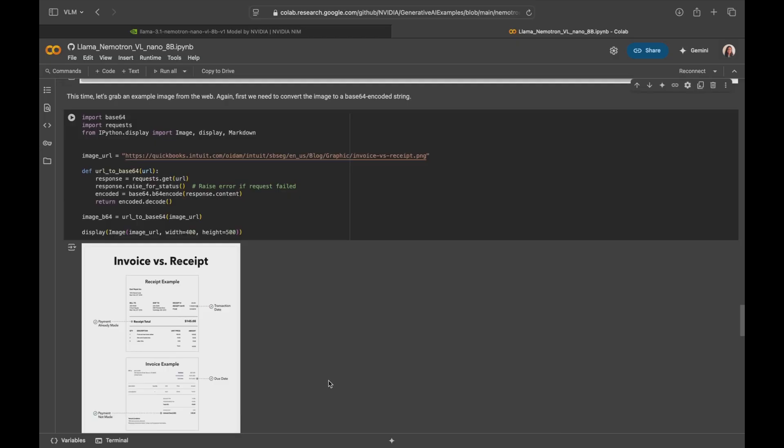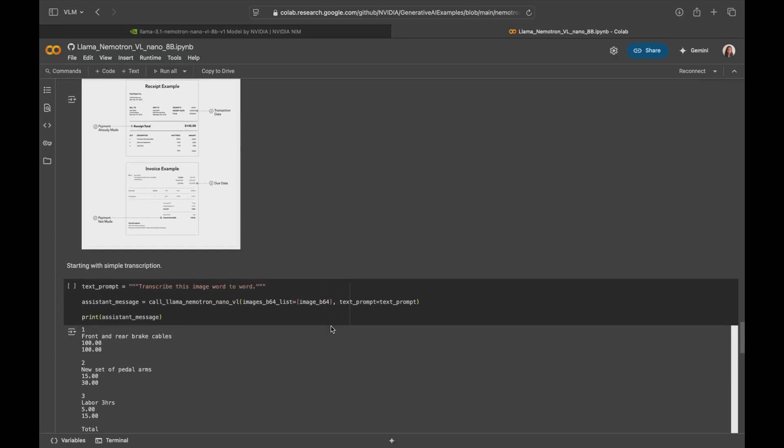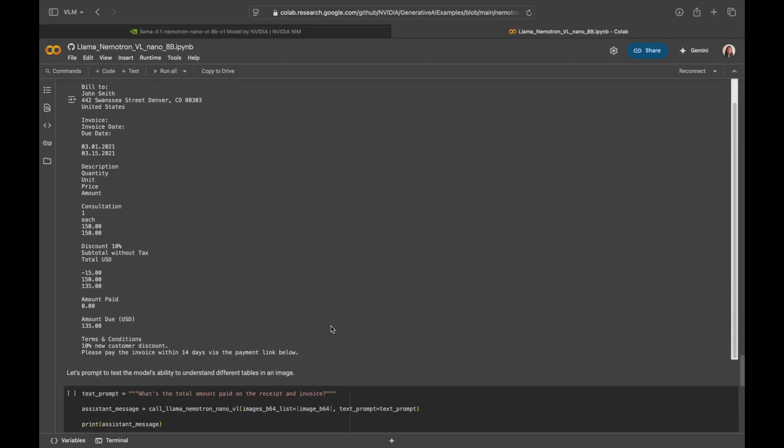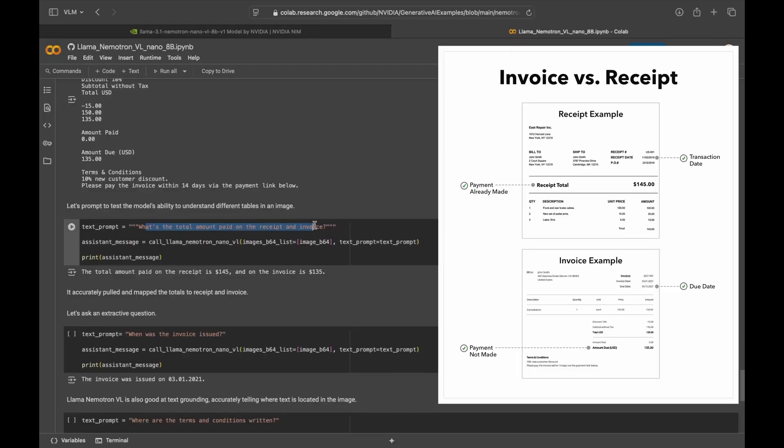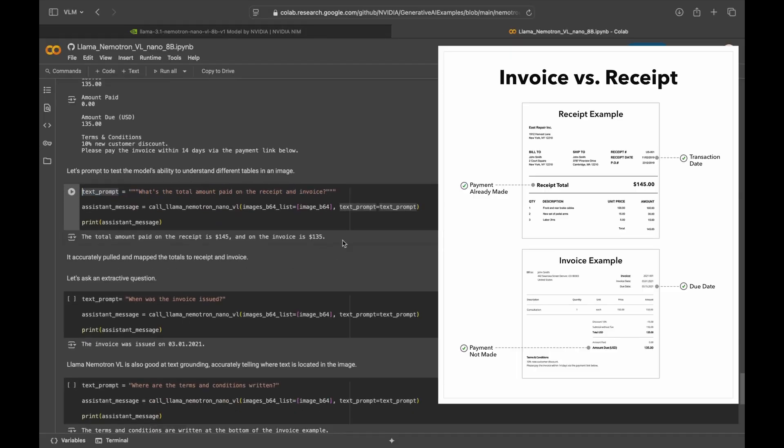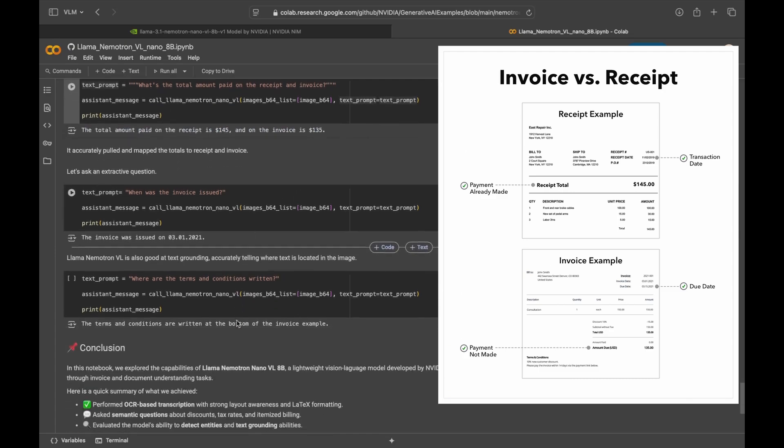Okay. This time, let me grab an image from the web. Here's an image showcasing the difference between an invoice and a receipt. It has different totals, different itemized lists. So let me try prompting the model to test its ability to detect information accurately across the image. Here I ask what's the total amount paid on receipt and invoice. It accurately pulled and mapped the totals to receipt and invoice. So that's great.